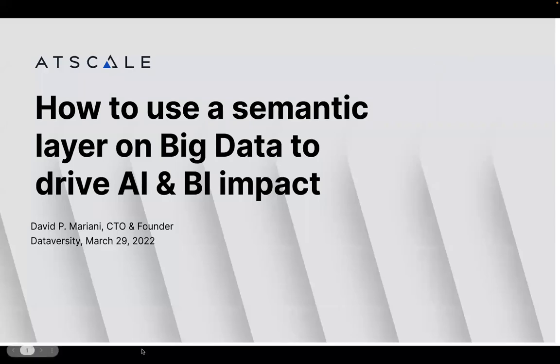Hello and welcome. My name is Shannon Kemp and I'm the Chief Digital Manager of Dataversity. We would like to thank you for joining this Dataversity webinar: How to Use the Semantic Layer on Big Data to Drive AI and BI Impact, sponsored today by AtScale.